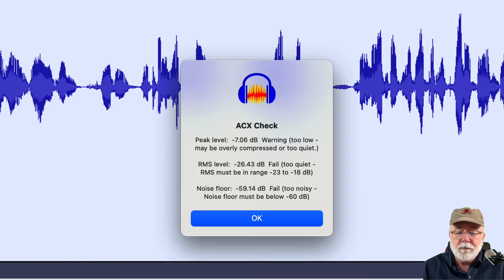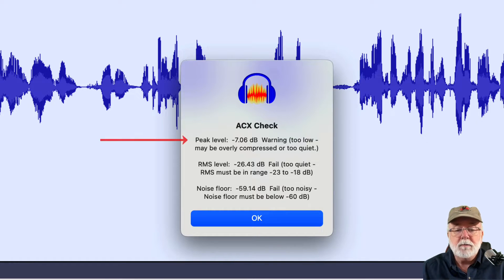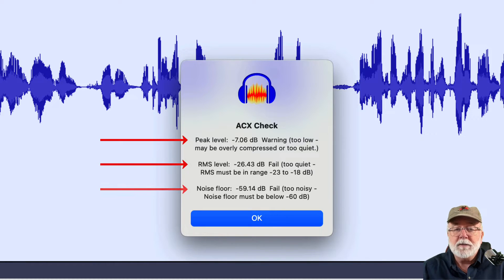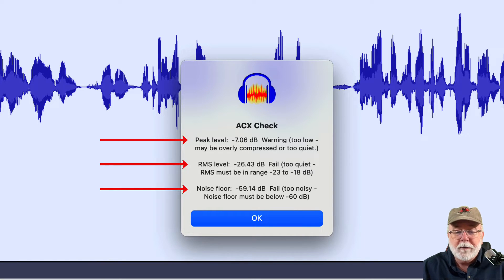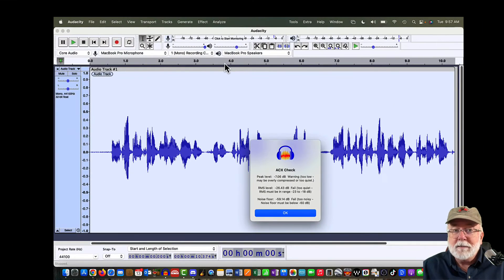All three points in ACX Check fail, as expected. The peak level is too low, the RMS level is too low, and the noise floor is too noisy because I recorded with my internal mic in this little room right here. Again, I would never do that if I was doing an audiobook. But let's see what we can do with this.